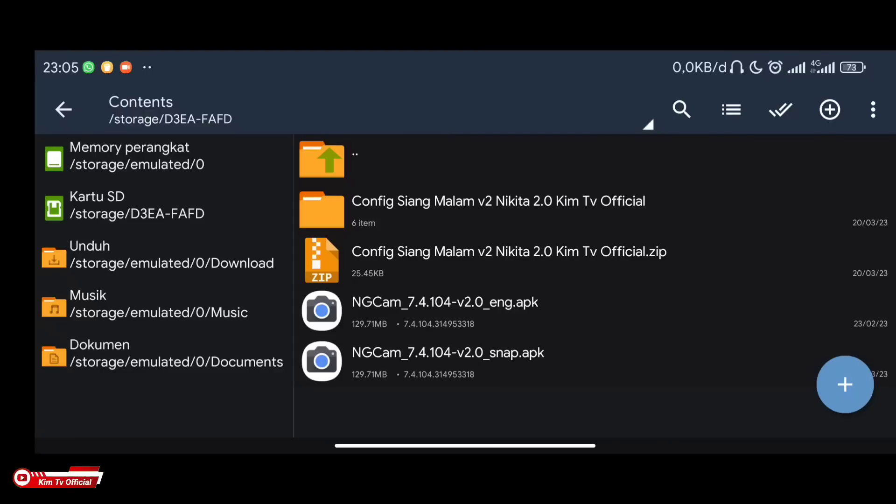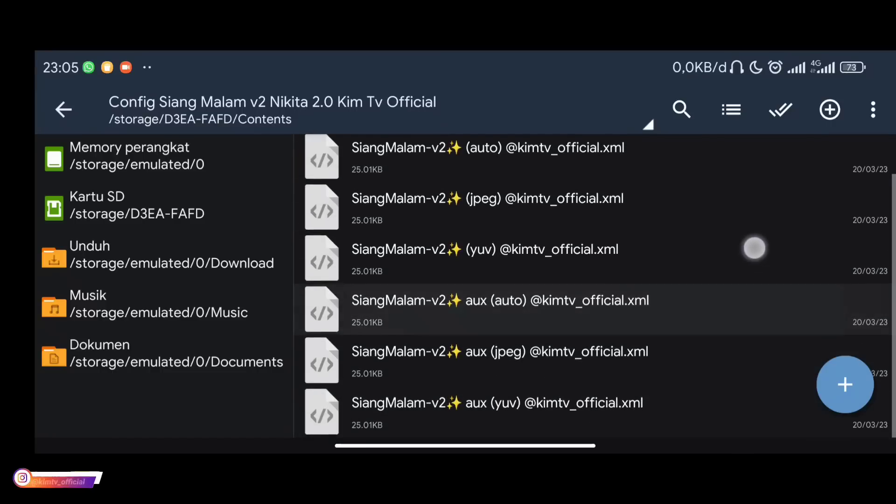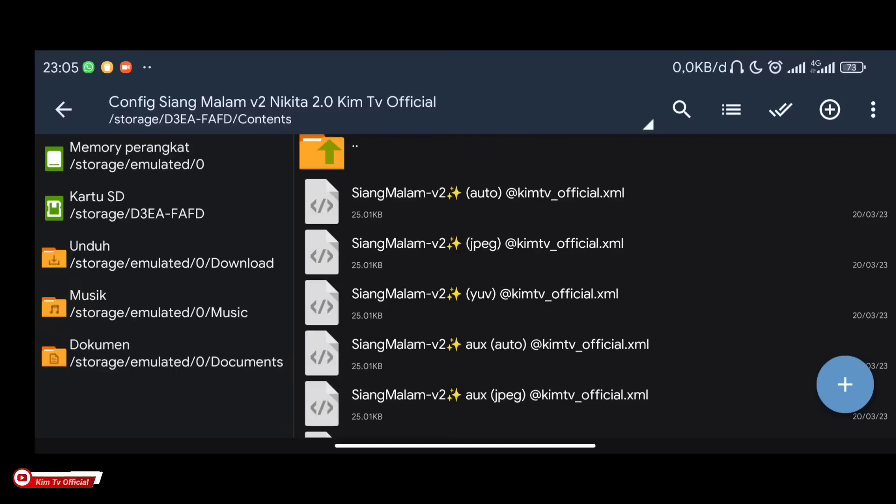Open the folder and inside there are 6 configs in 3 viewfinder formats: JPG, YUV, and auto. Please adjust to the camera2api level on your phone. And here there is an AUX config that supports ultrawide as well as universal.